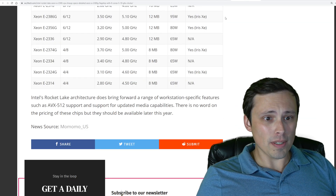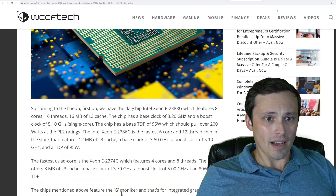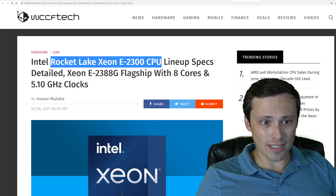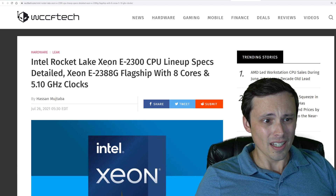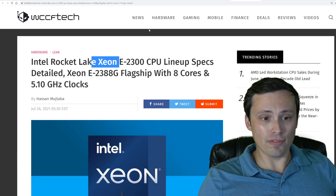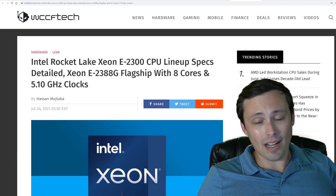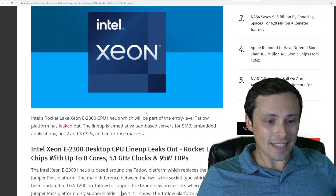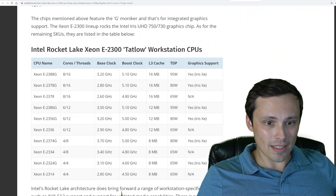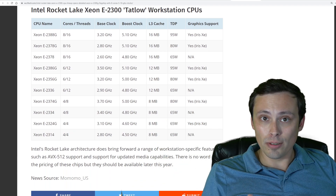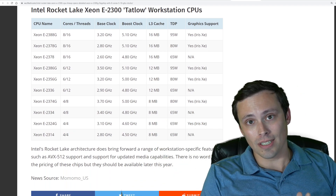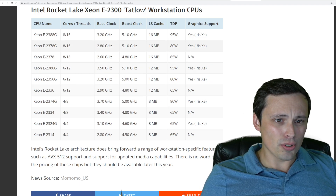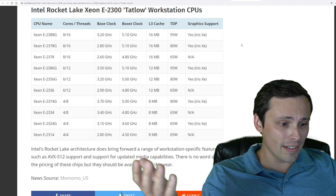Also in CPU news, over at WCCF Tech I found a look at Intel Rocket Lake Xeon E2300 CPU lineup specs. Xeon being more workstation-focused — and since I'm more of a gamer I won't dwell here too long — but they did detail what the product lineup will look like. The description of my video will have a link to the article. We don't have pricing specifics or anything like that quite yet.